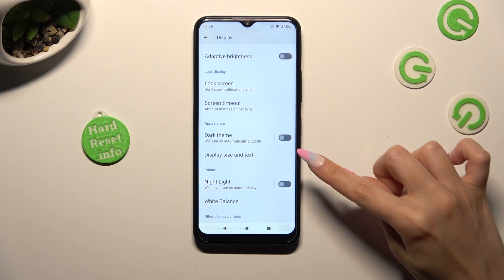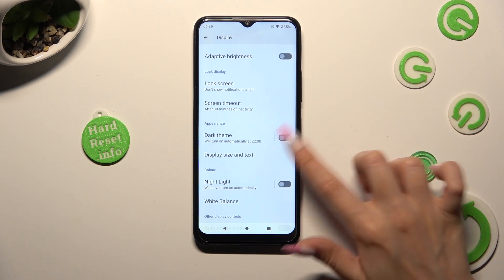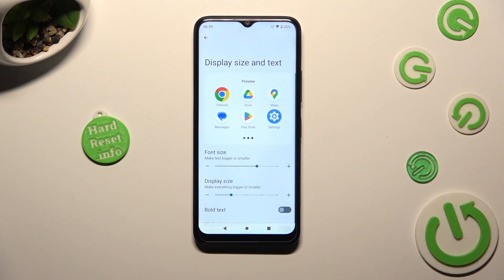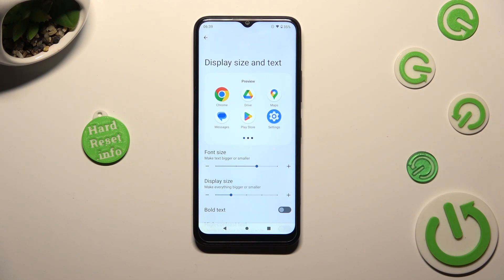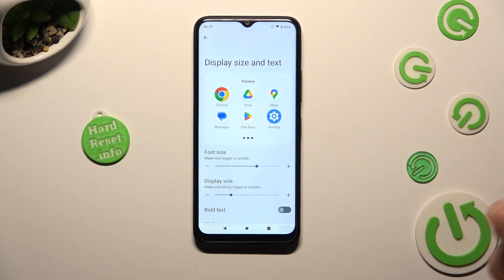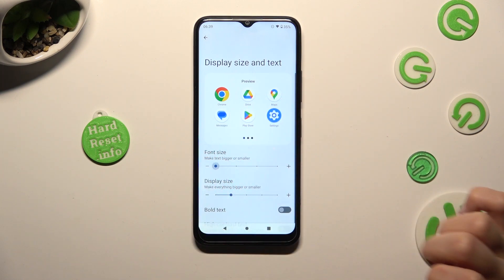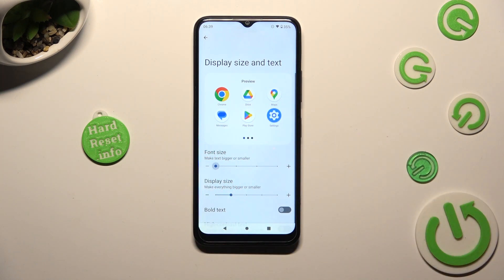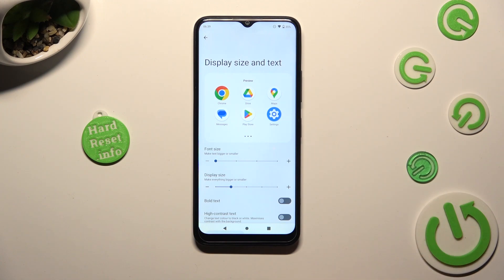Click on display size and text, and swipe left or right on the font size slider in order to adjust it. When you're finished, go back.